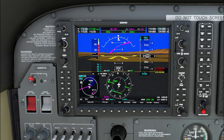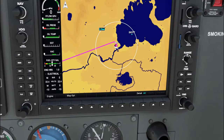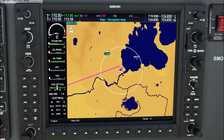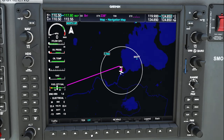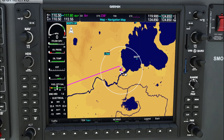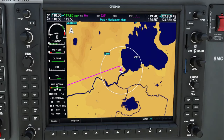Now let's swap over to the MFD. Most of the features on the MFD screen we've already covered, so we won't repeat those. All the buttons down the left-hand side have been discussed. Across the bottom, you can explore those yourself — you can turn on your traffic map, topographical map, or relative map. The Nexrad feature gives you weather information, and there's a legend for topographical altitudes.